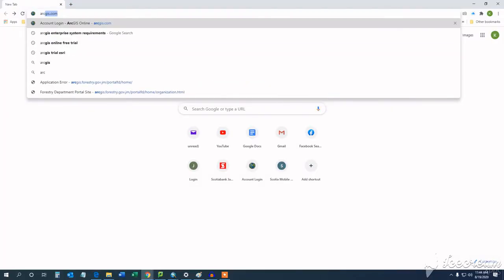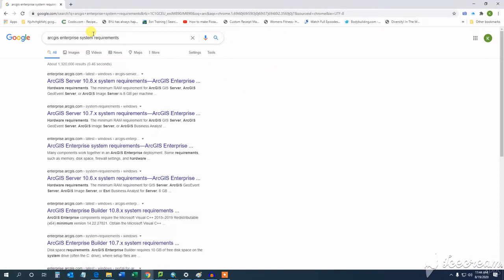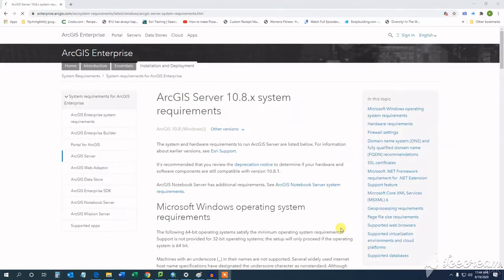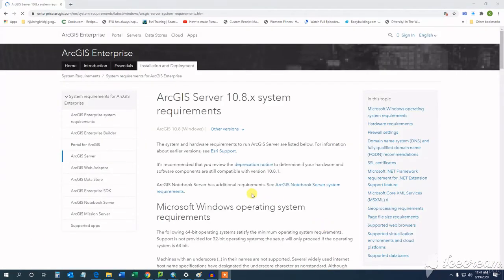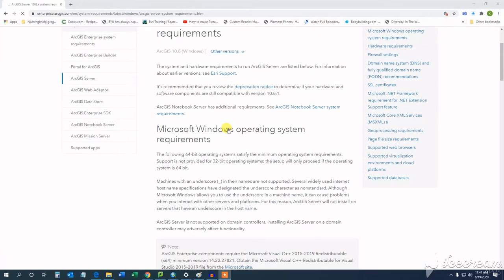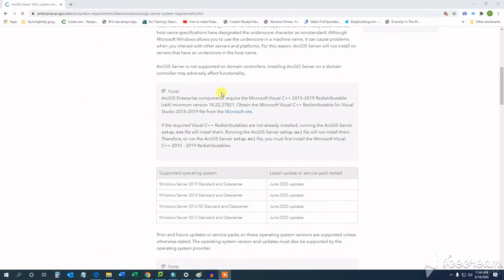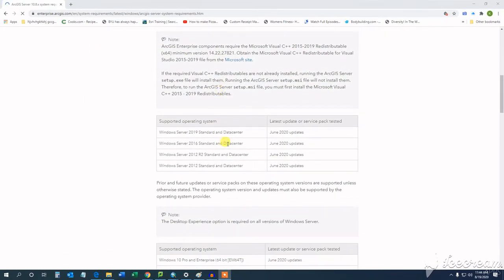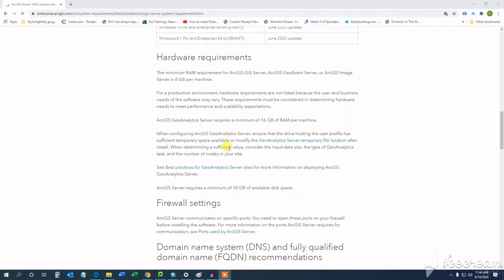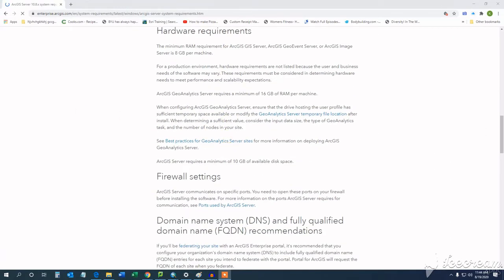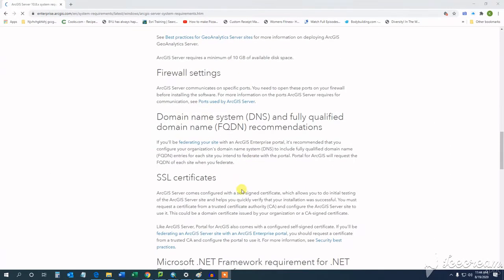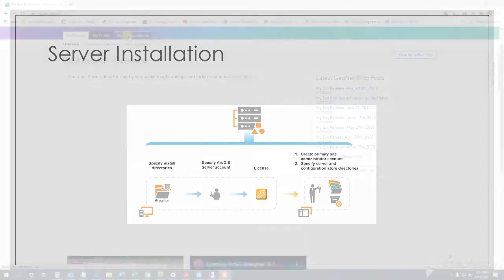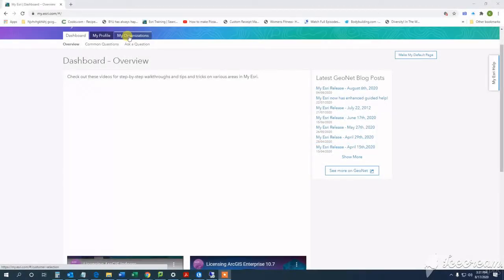Before attempting to install Server, you have to be sure your machine meets the minimum specifications. These specifications can be found on the ESRI website. Similar to the portal for ArcGIS installation, the ArcGIS Server installation consists of two phases: one, installing the software and licensing, and then configuring the server by creating a site. You can check out the last tutorial for more details.